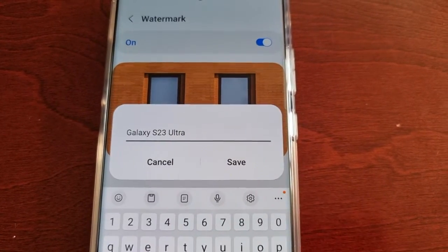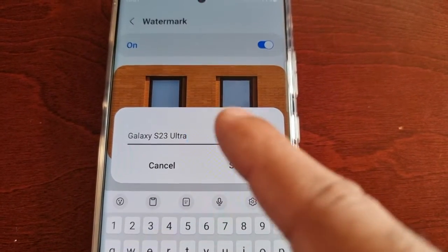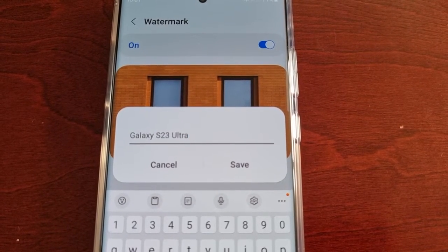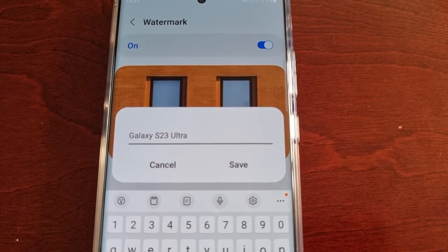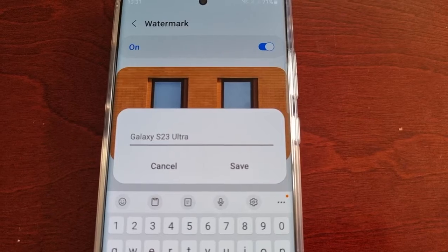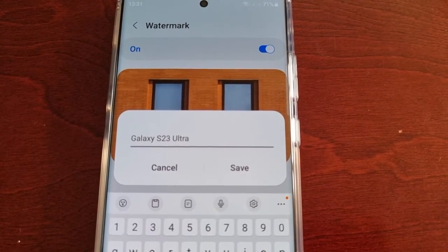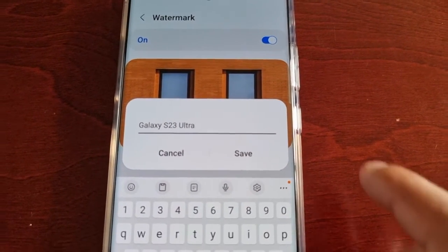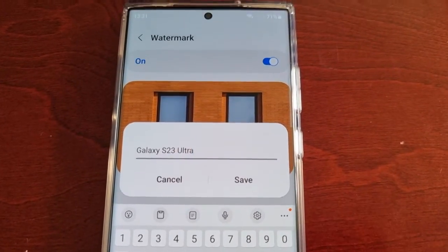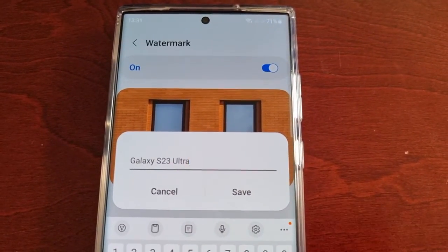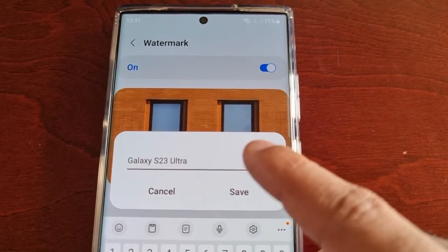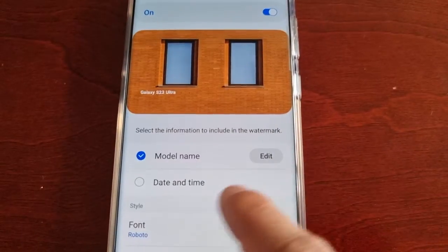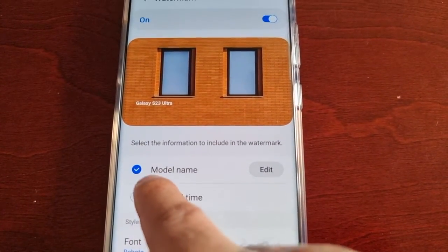If you select edit, you can change it — the watermark can be anything you want. You can include your brand, logo, website, or even a URL. Basically you can put anything you want in the watermark, and once you're done just go ahead and hit save.